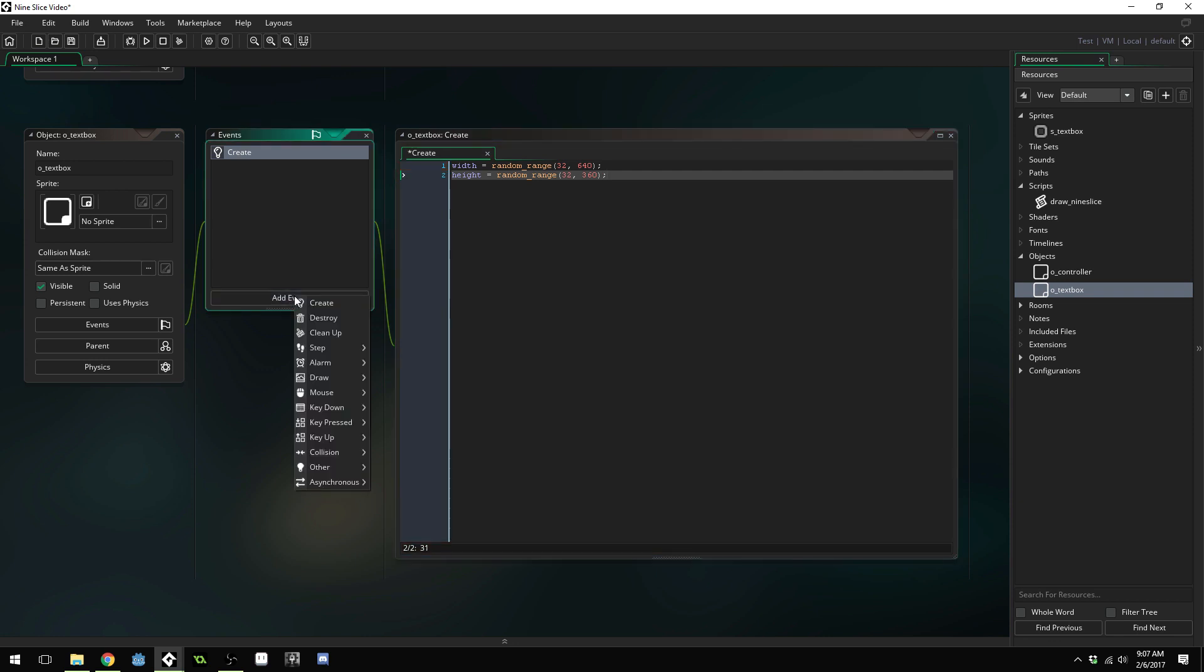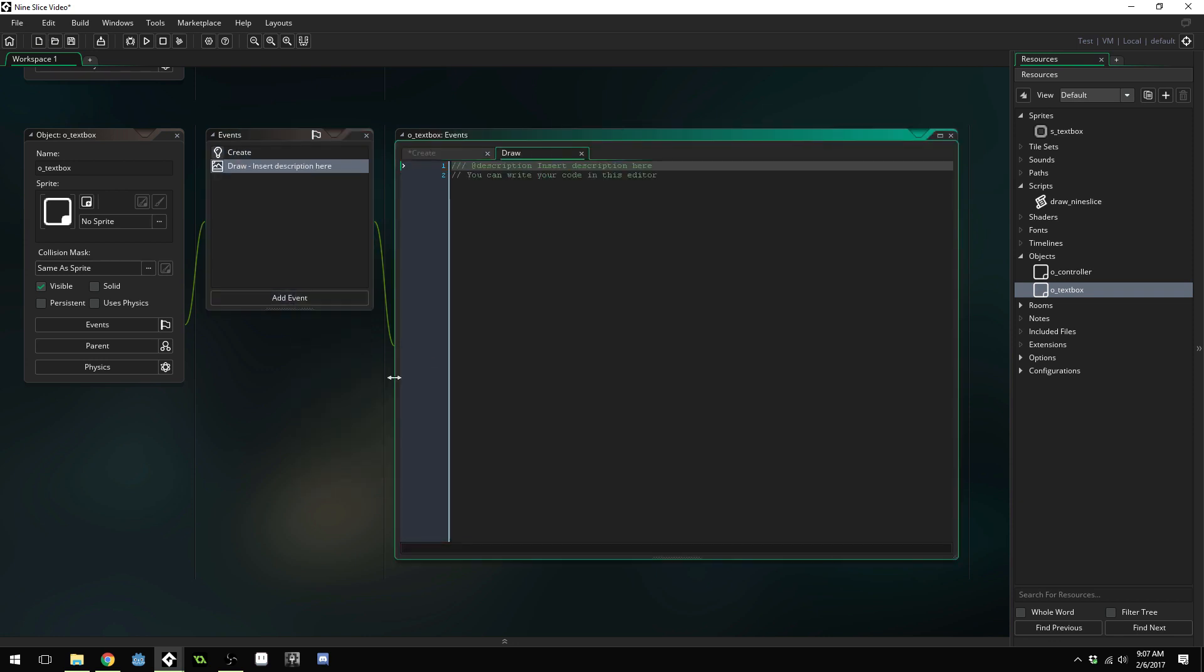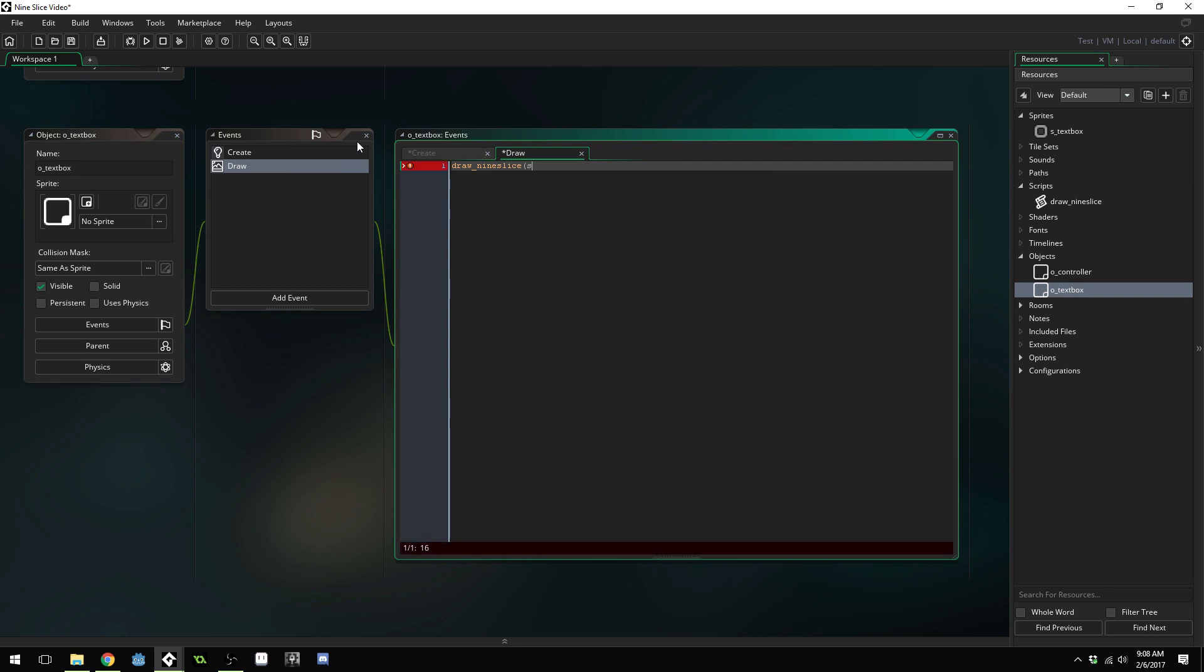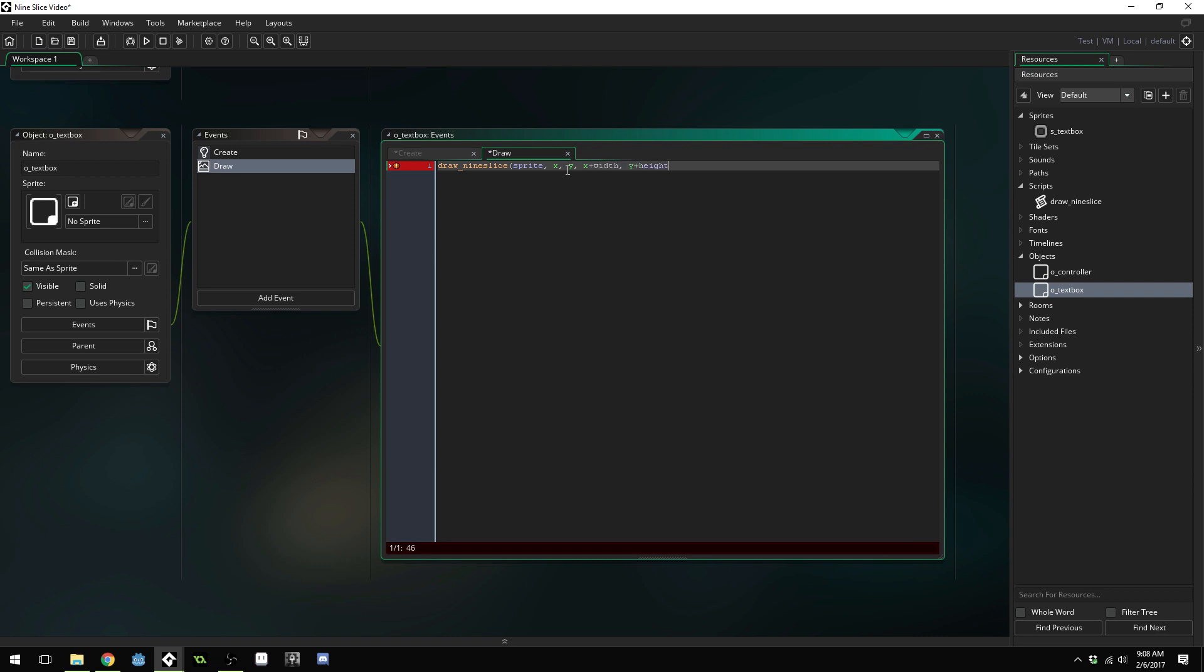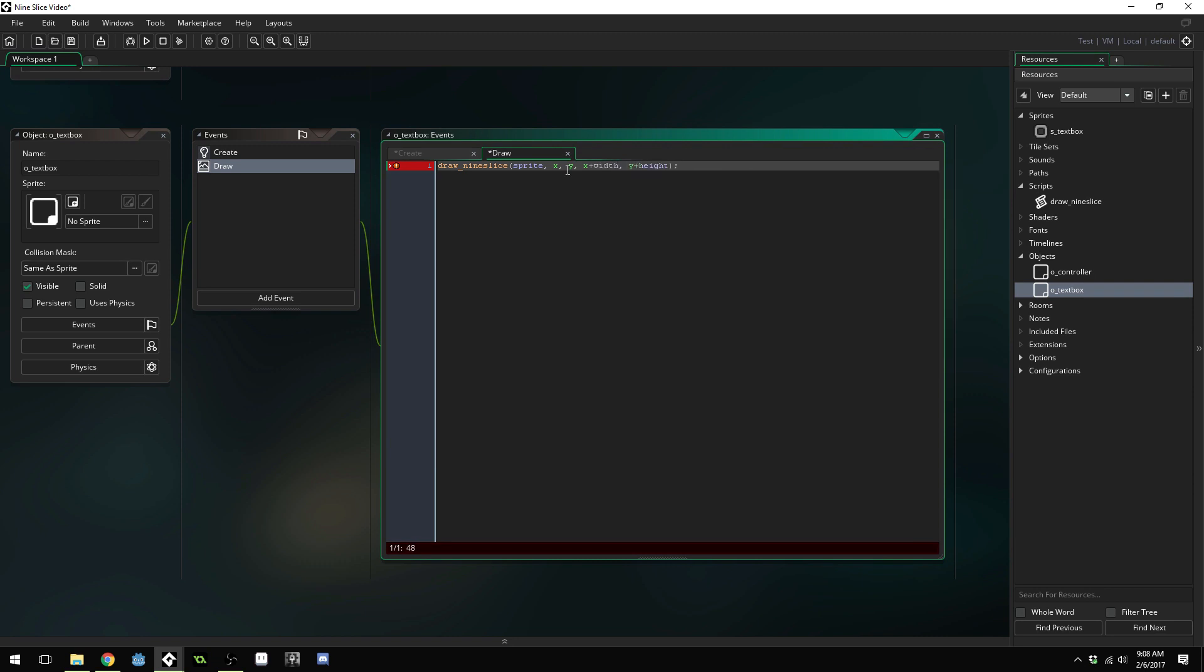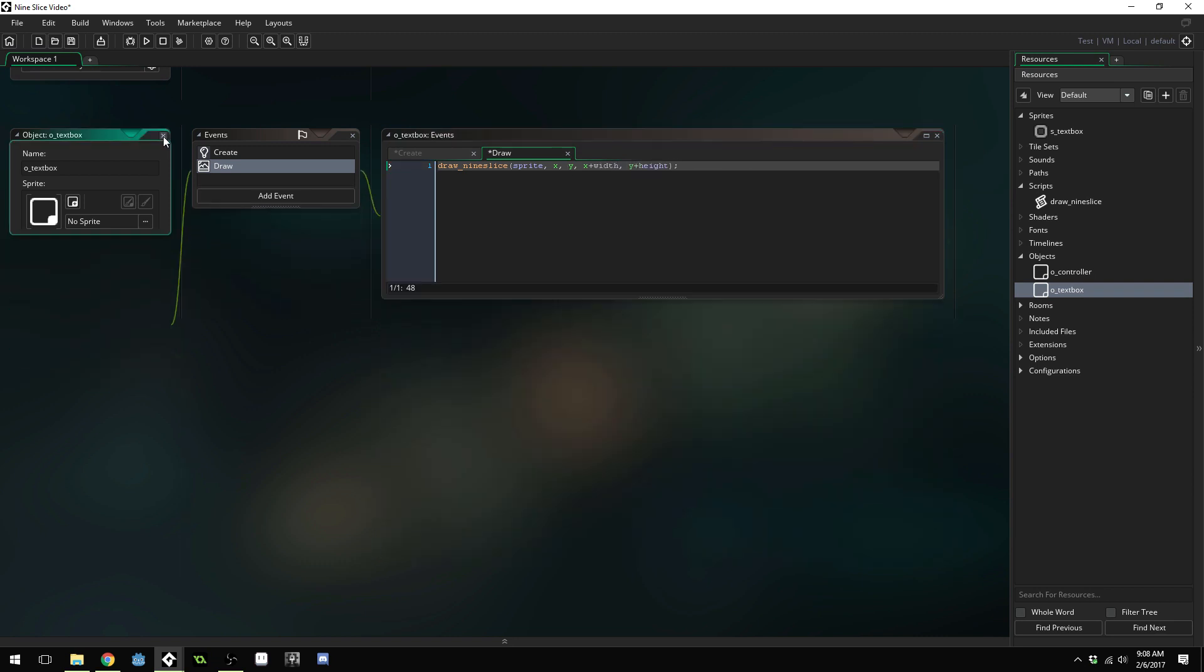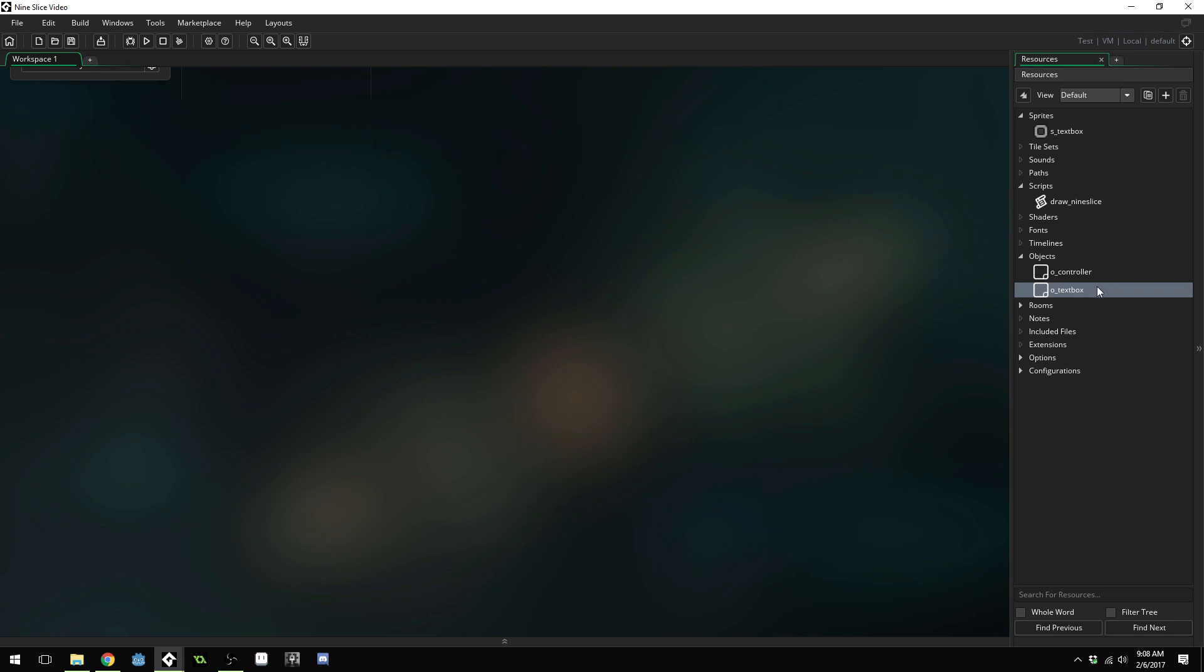I'm going to add another event, a draw event. Inside of here, we're going to call draw nine slice. We're going to pass in our sprite. Then we're going to pass in our X position and Y position for the first point. Then we're going to do X plus width, Y plus height for the second point. And close out of this object.